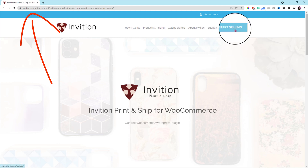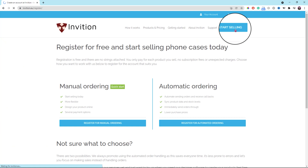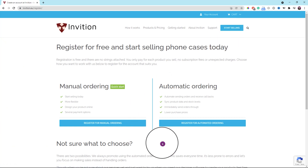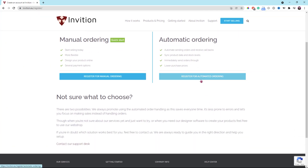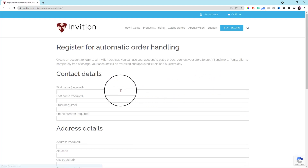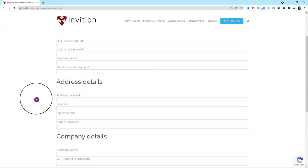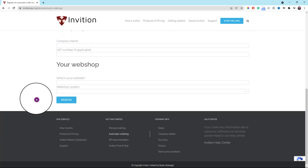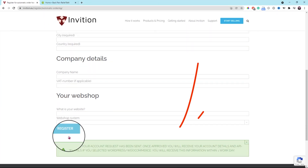Let's go to InVision.eu. Click the start selling button on the top and pick the option for automatic ordering. Click the register for automated ordering button. Fill out the form on this page. Once you click the register button at the bottom, you will get a notification message saying they will reply back to your email address in one day. Your API key should be ready by then.